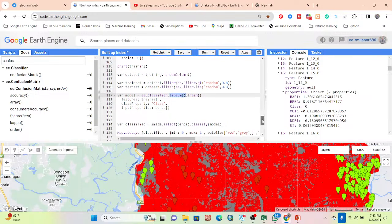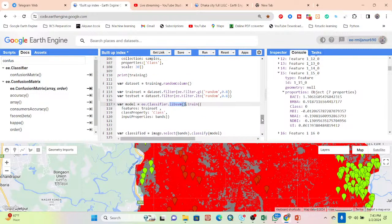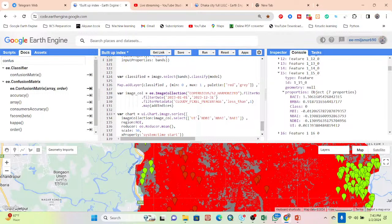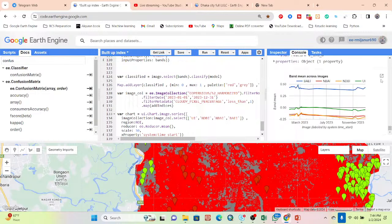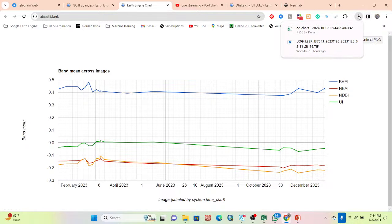After classification, the buildup area is shown in red and the non-buildup area is shown in gray. I also add a time series chart for the Urban Index, Normalized Difference Buildup Index, New Buildup Area Index, and Buildup Area Extraction Index for year 2023. You can download all pixel values as a CSV file.